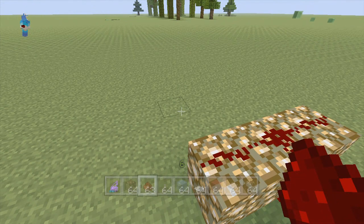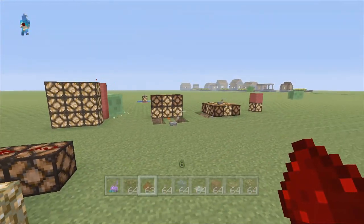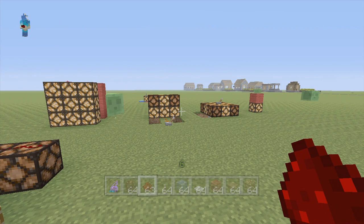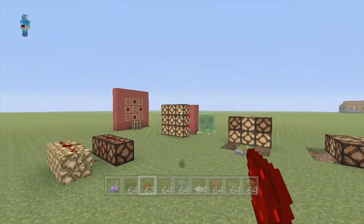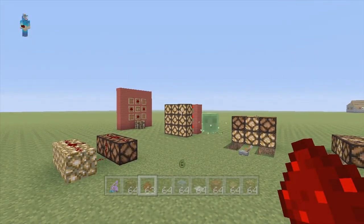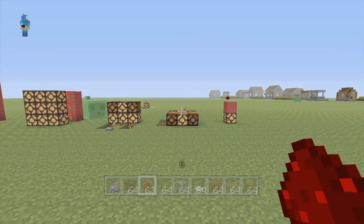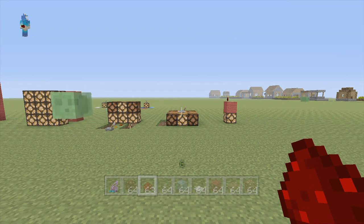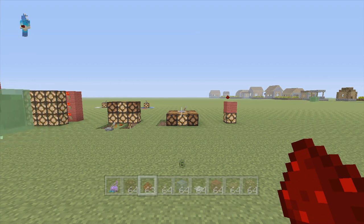I'm actually going to be doing some more videos on contraptions that use redstone lamps in more depth than just being basic lamps. Stay tuned for that, subscribe if you haven't so you don't miss it, and like the video if you're excited that TU12 is finally out. Hope you guys enjoyed — as always, it's your boy. Peace!